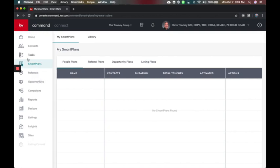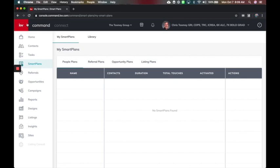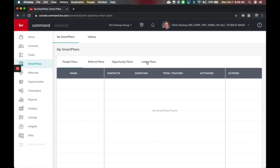If you click the KW here, you'll see all the words, and there is Smart Plans. This used to be a video saying coming soon. Now it says My Smart Plans with your people plans, referral plans, opportunity, and listing plans.